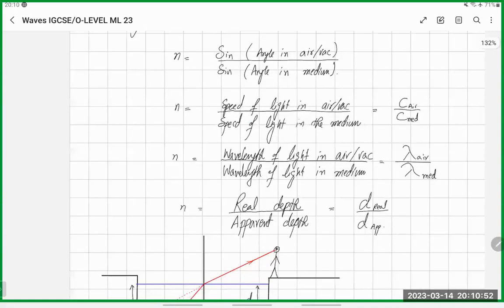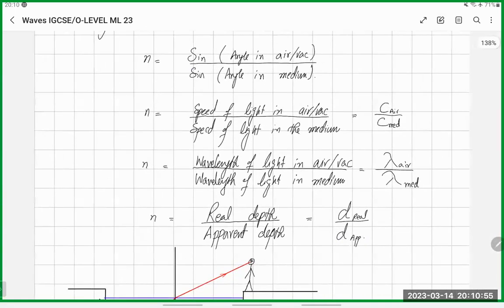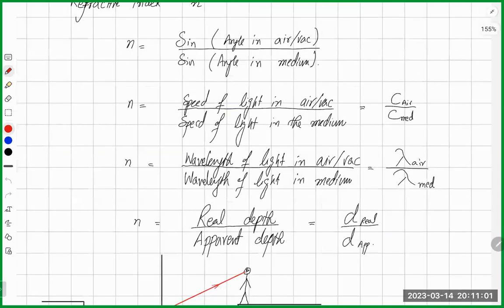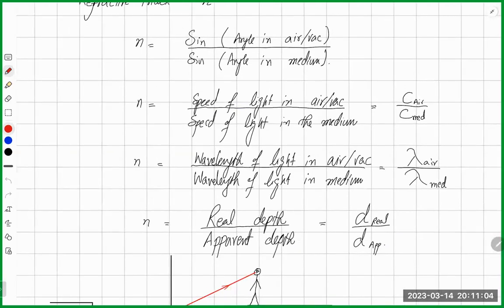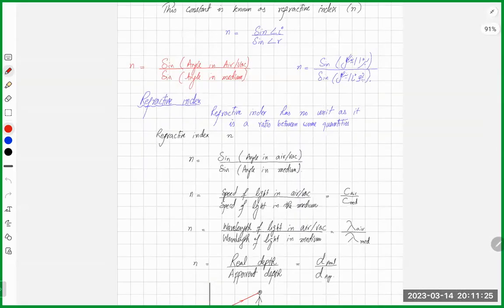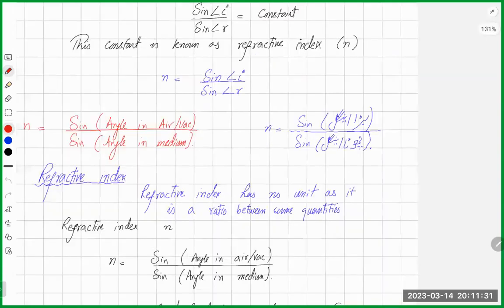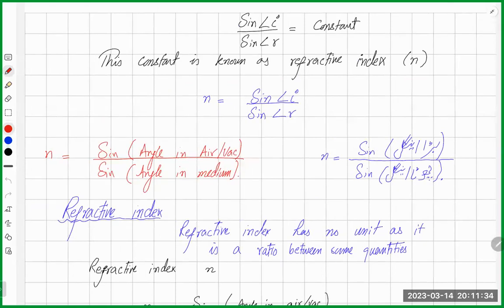These are the formulas. You not only need to know the formulas, but also be able to set one formula equal to another. For example, a question might give you two angles to find refractive index, then ask you to use that refractive index to find the speed of light in that medium. One key piece of knowledge to memorize is the speed of light in vacuum or air, which is 3.0 × 10⁸ meters per second.